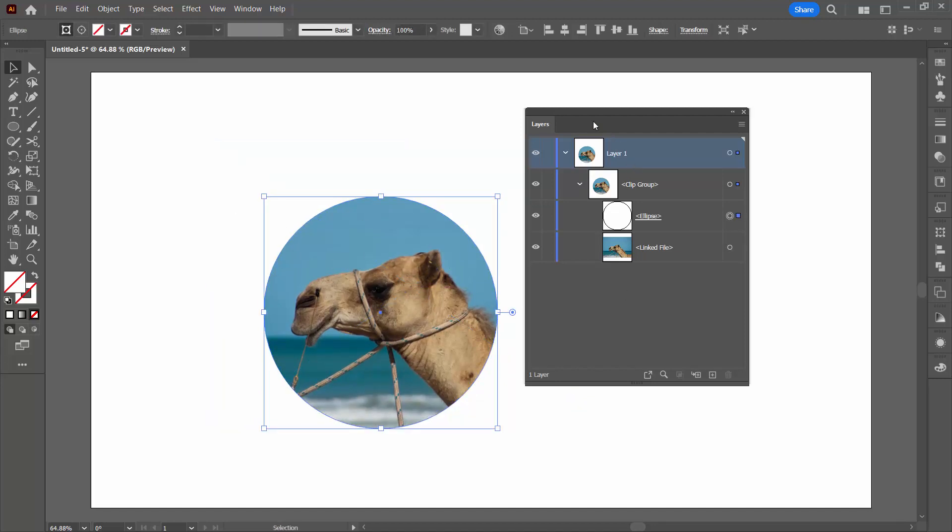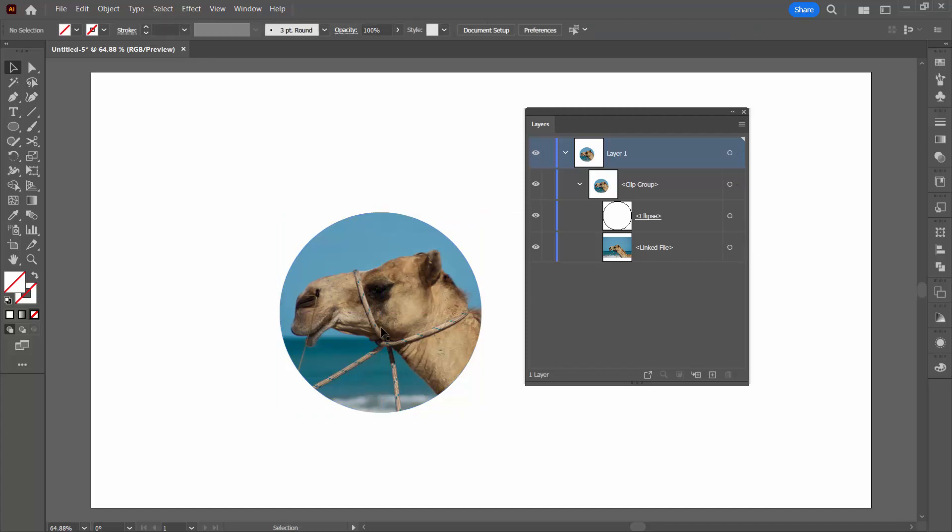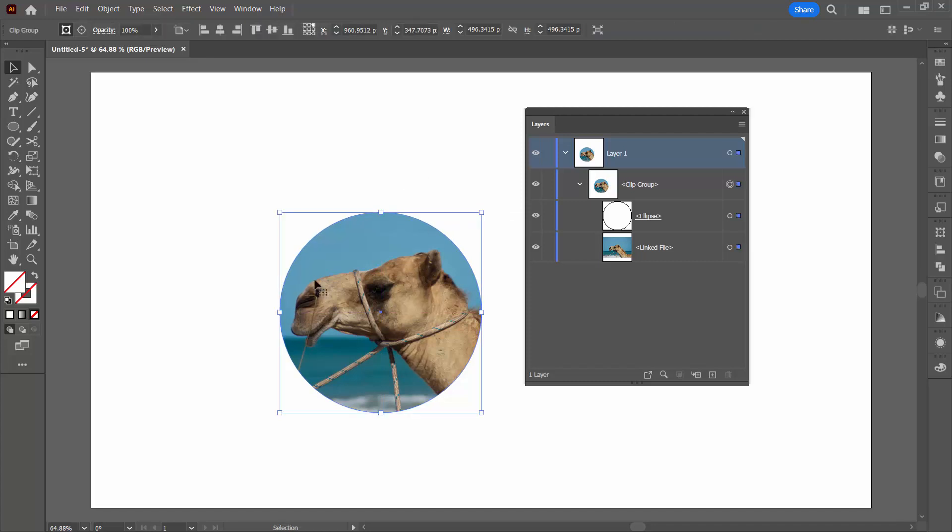If I grab hold of the ellipse here, then I can size it. So I'm just going to use the Alt and Shift keys to make it a little bit smaller.